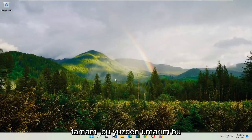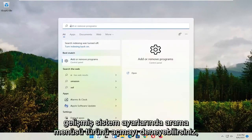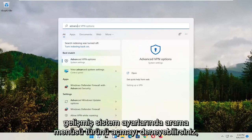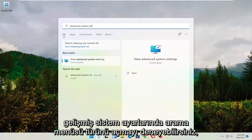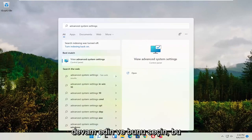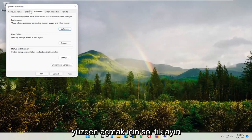Hopefully that would have resolved the problem. If you're still having an issue, try opening the search menu and type in advanced system settings. Select that and left-click on it to open it up.